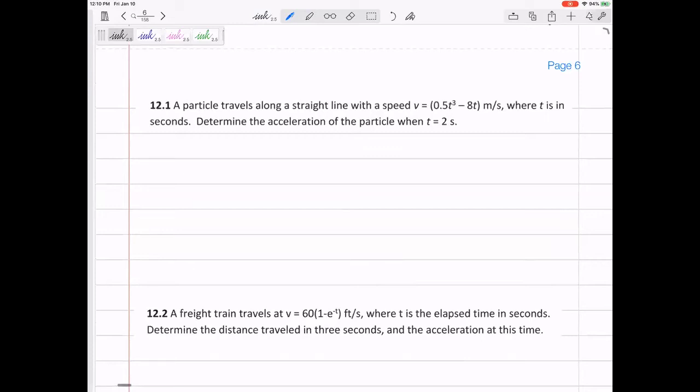So my first thought is: is that a derivative or an integral? Should I take the derivative of this or should I take an integral of this? If I'm given velocity and I need to determine the acceleration, that's a derivative. Which derivative? You just take the derivative with respect to time. Acceleration is dv/dt.